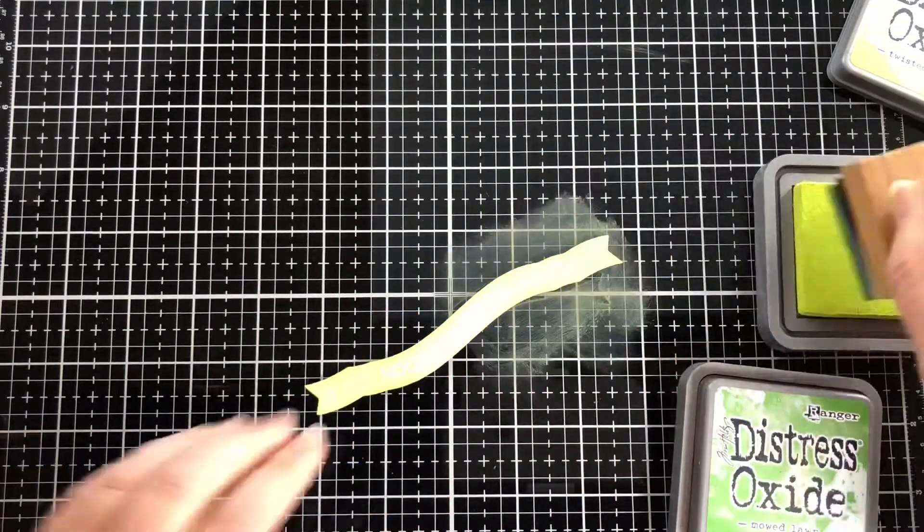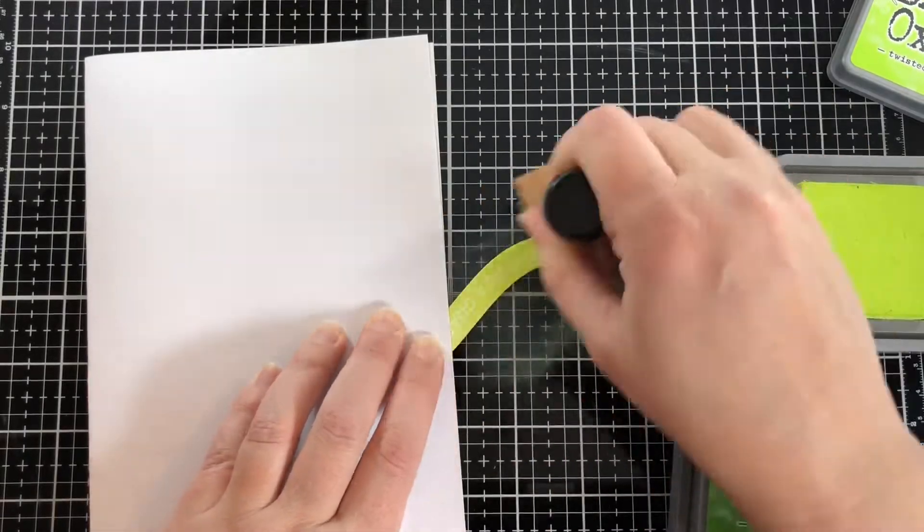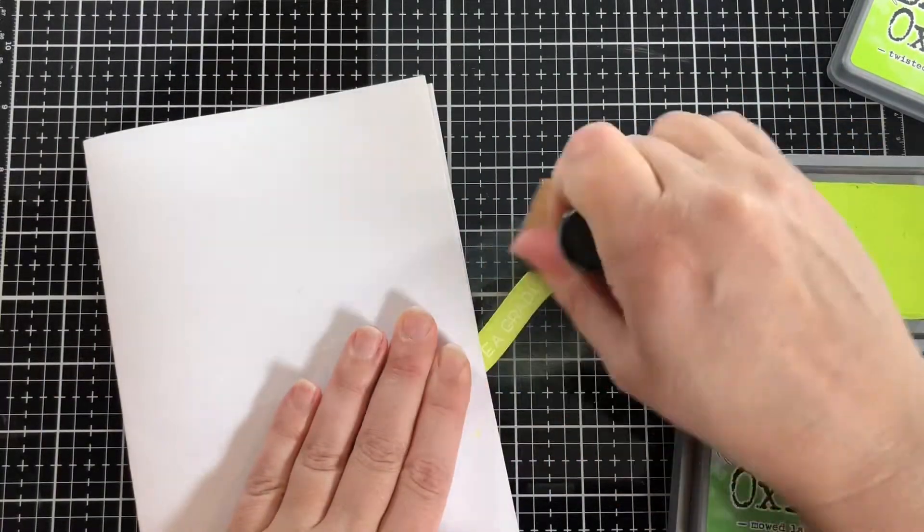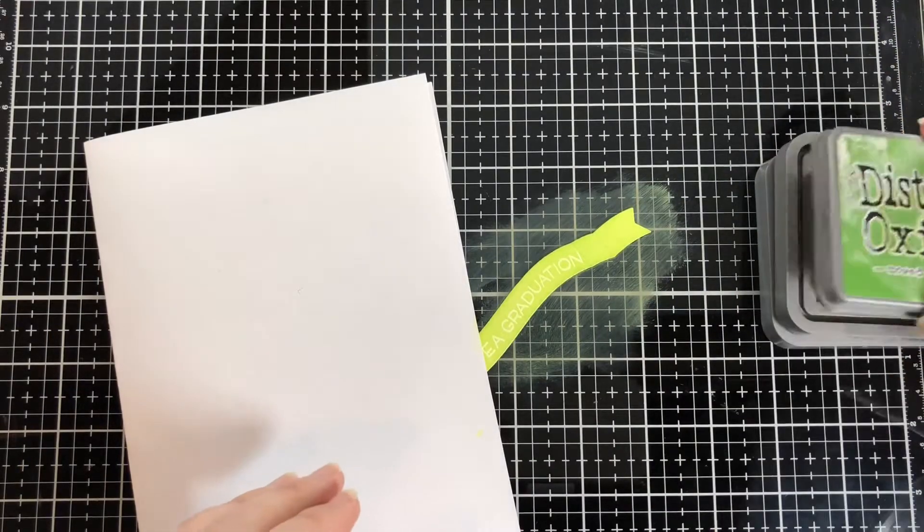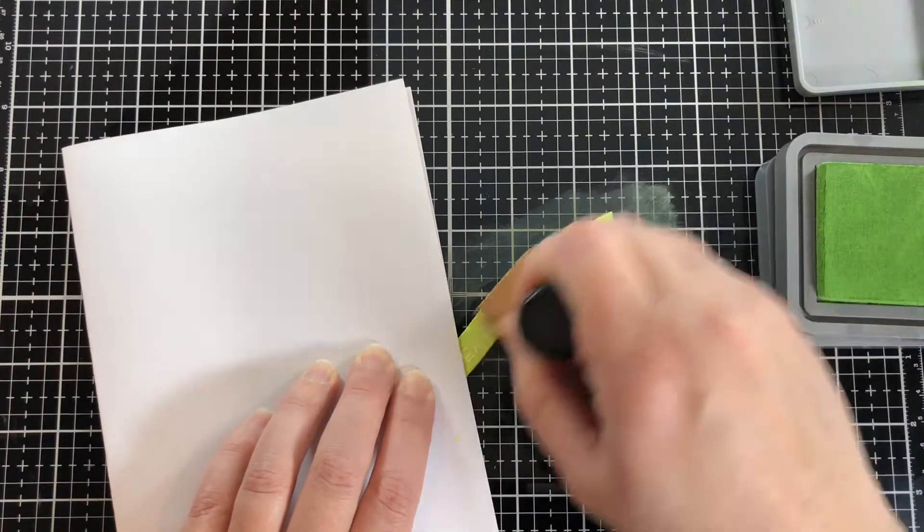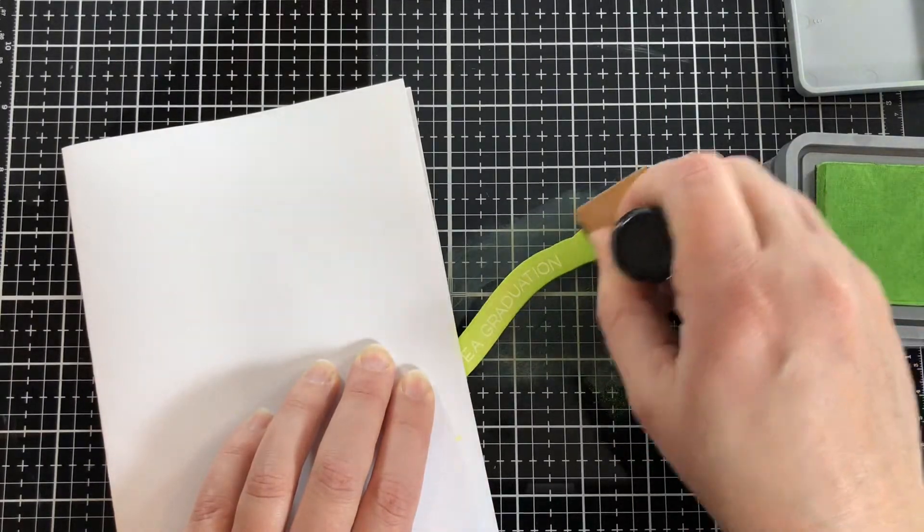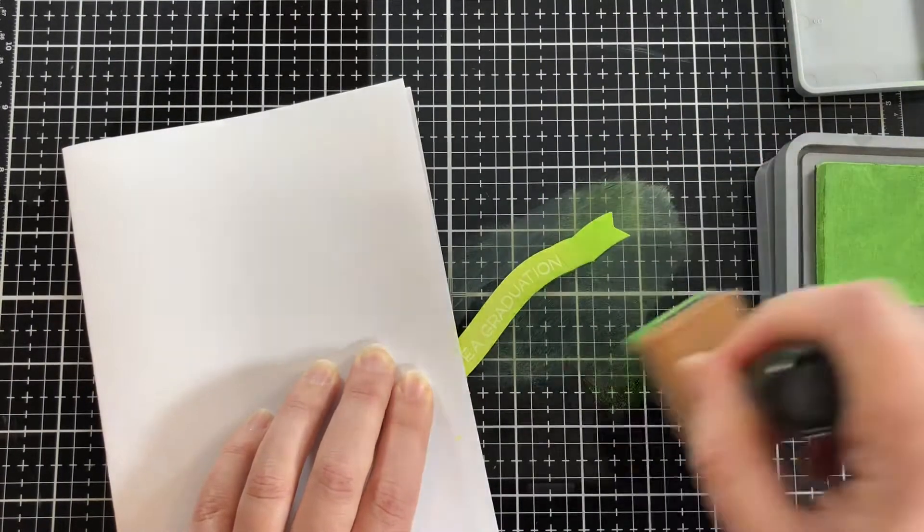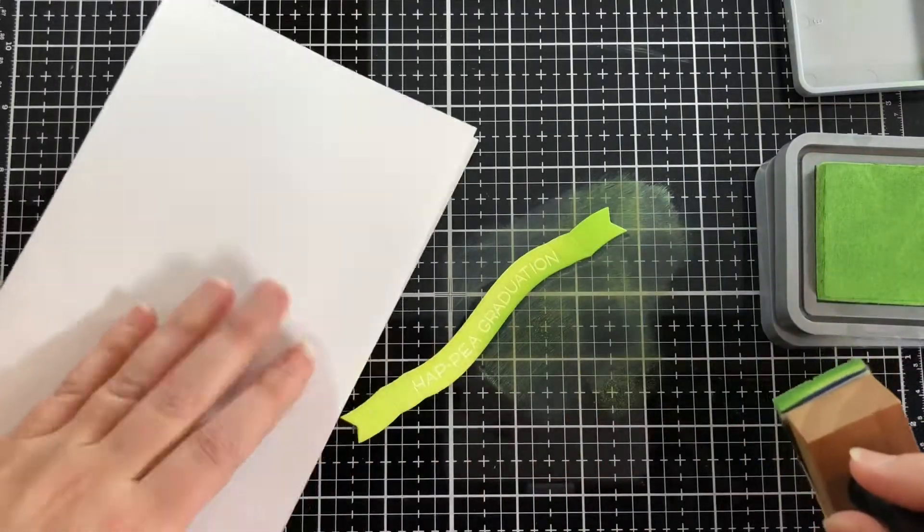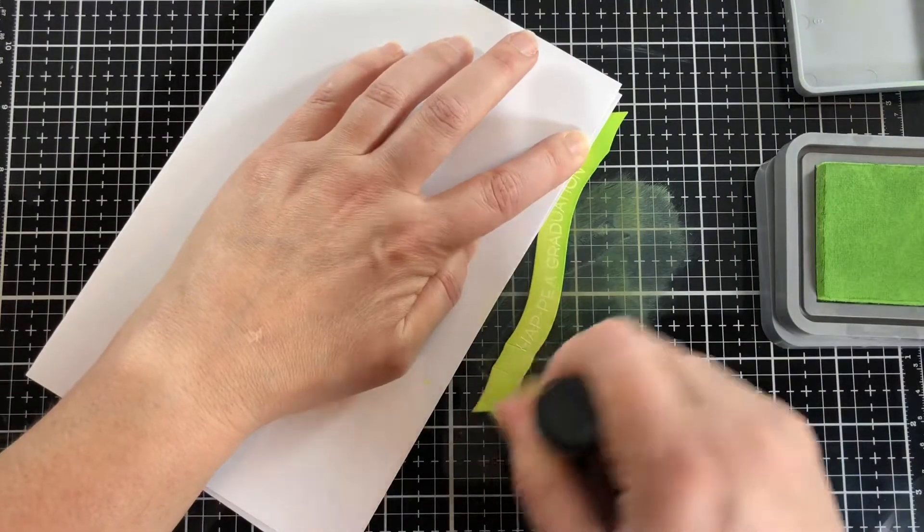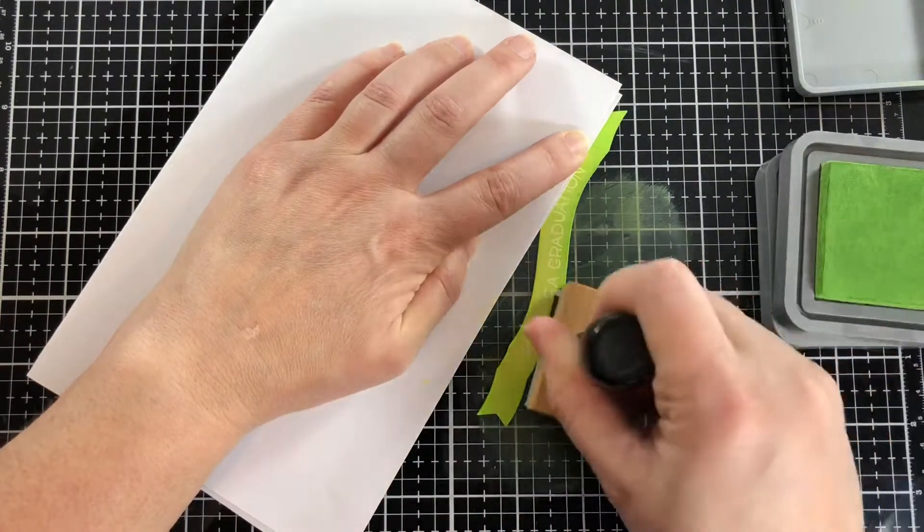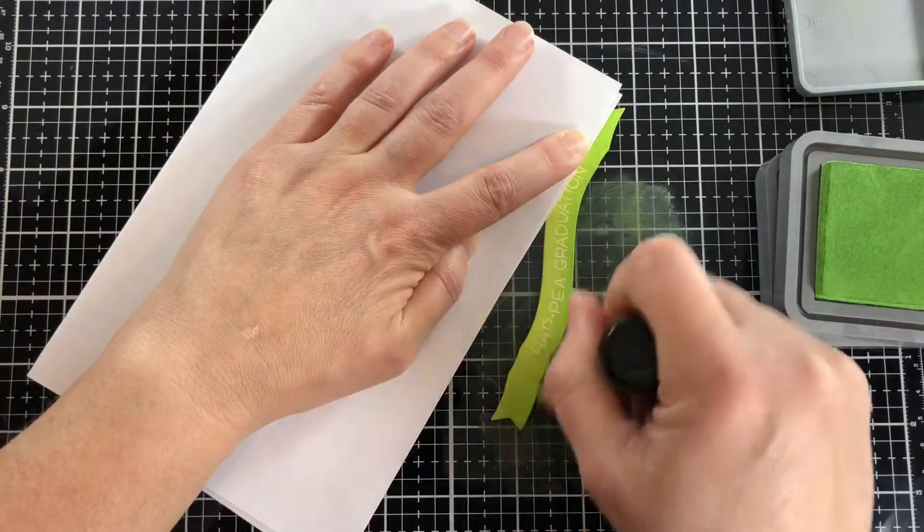Then I'll come in with Mowed Lawn. I use typing paper when I think about it to keep my fingers from getting too inky and transferring that ink onto other parts of the project. I'm putting it on the ends of the banner because they will be folded back behind, so I want them to look darker because they're in the background. I'm also putting ink on the bottom portion of the banner.